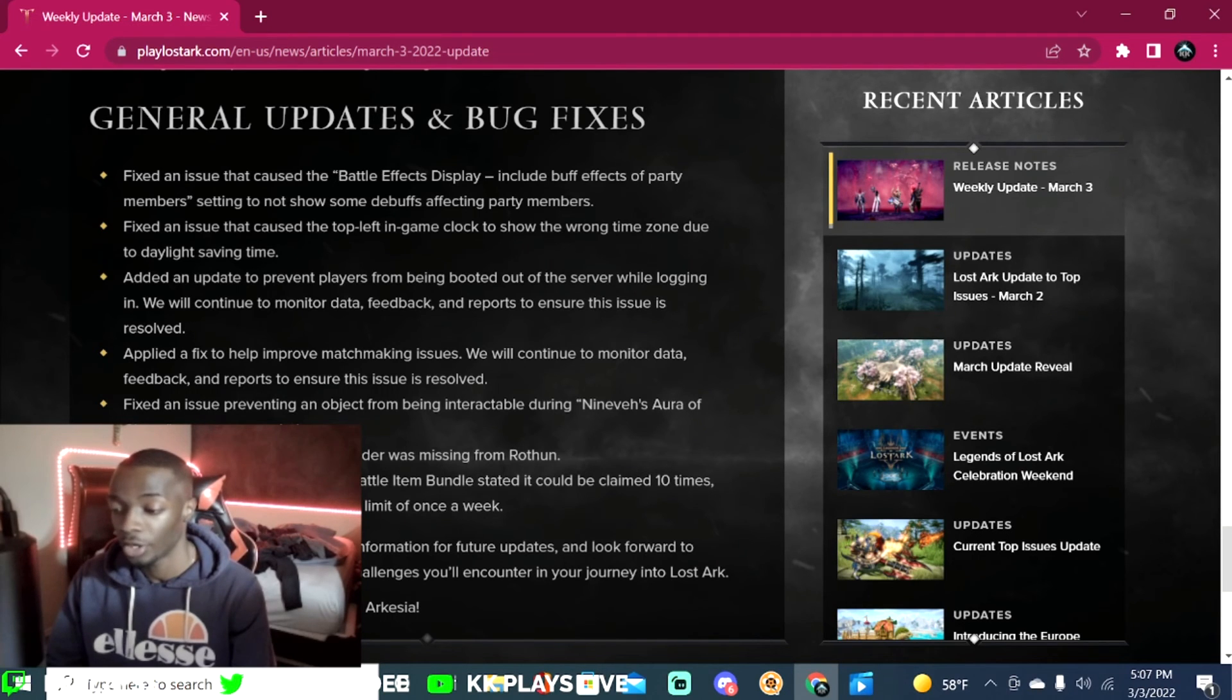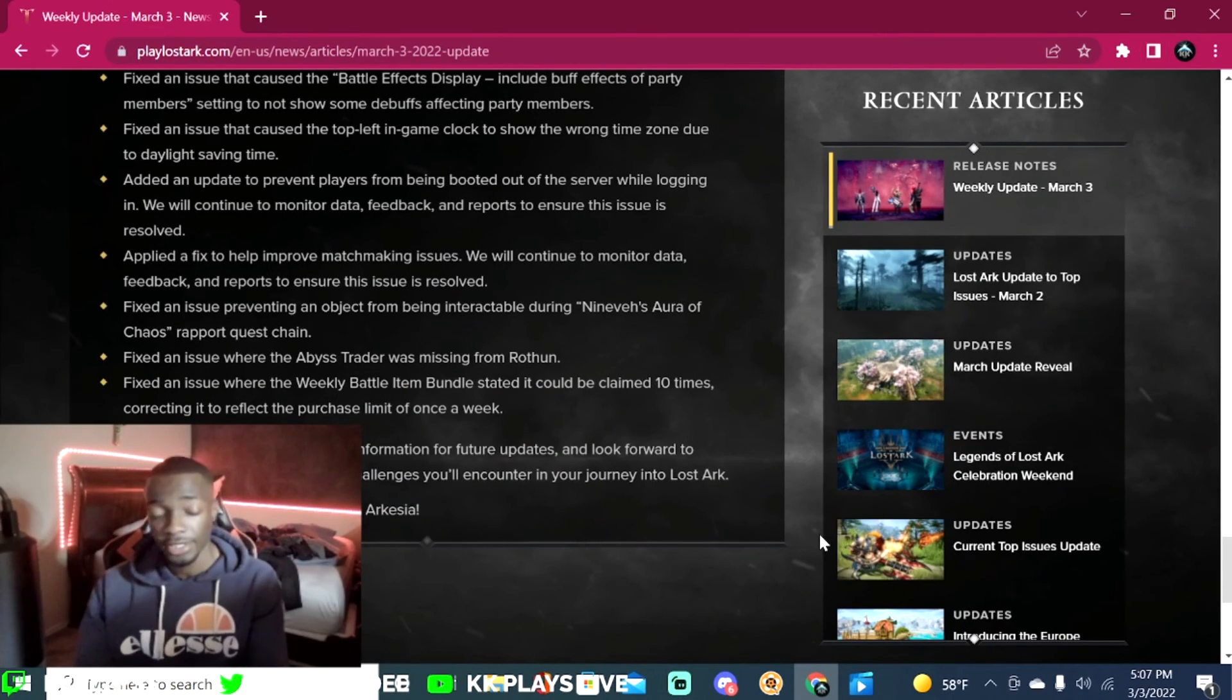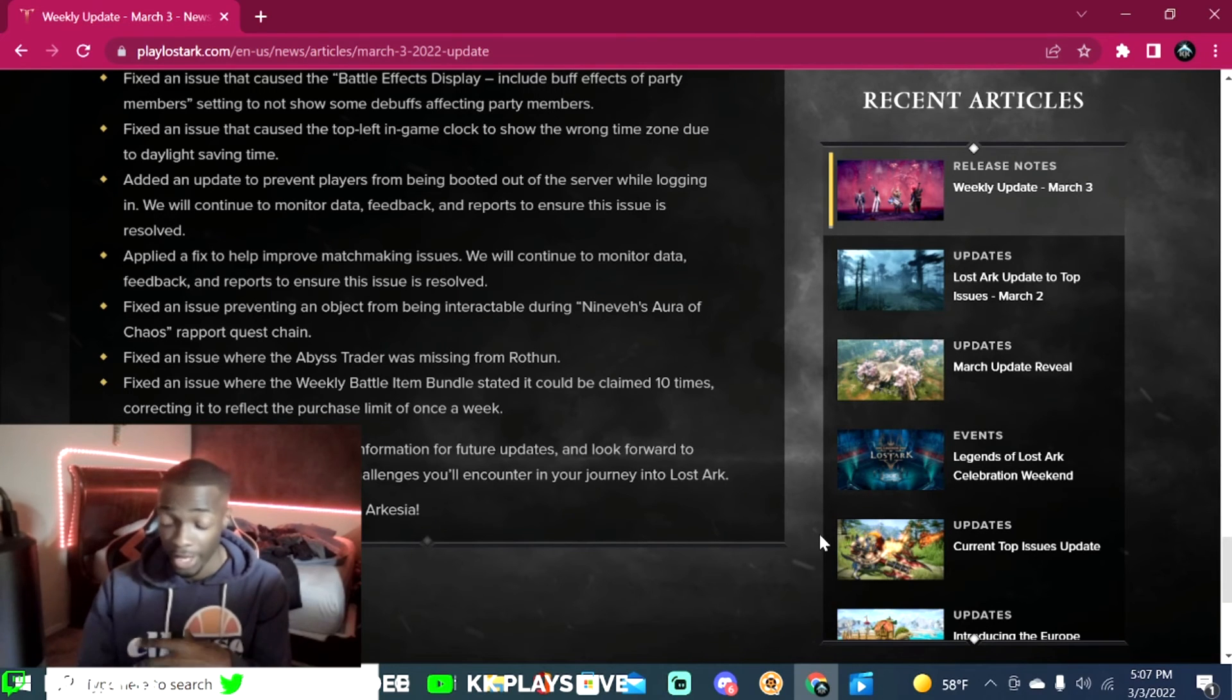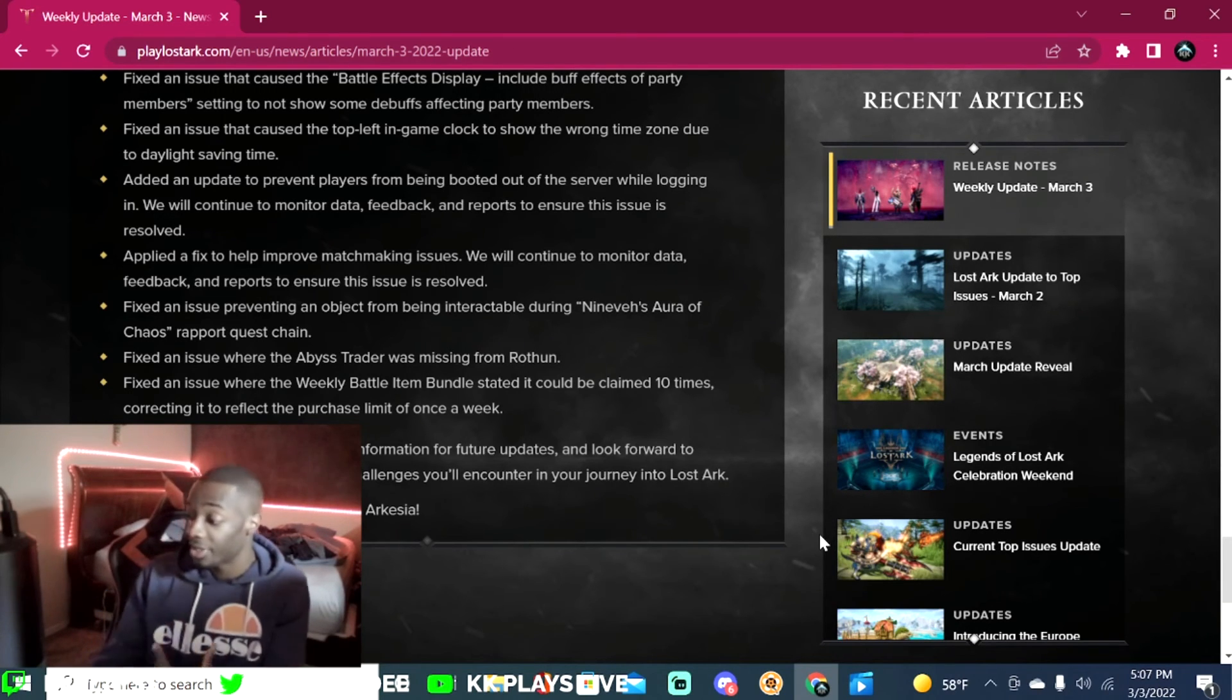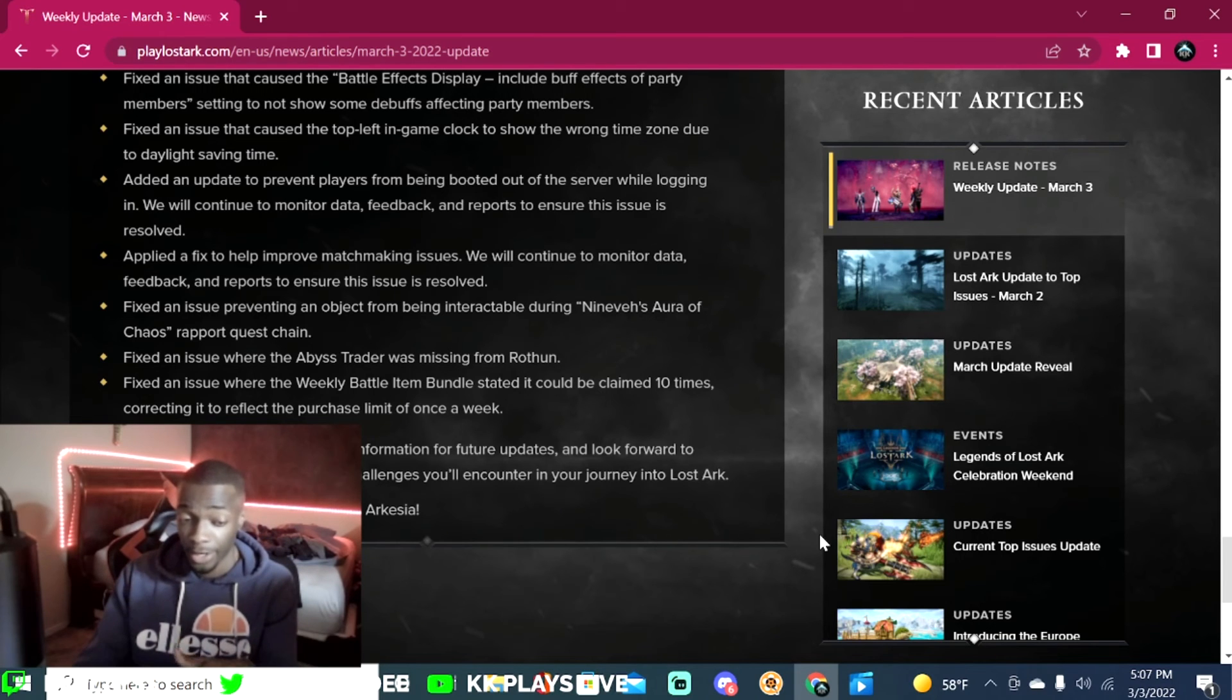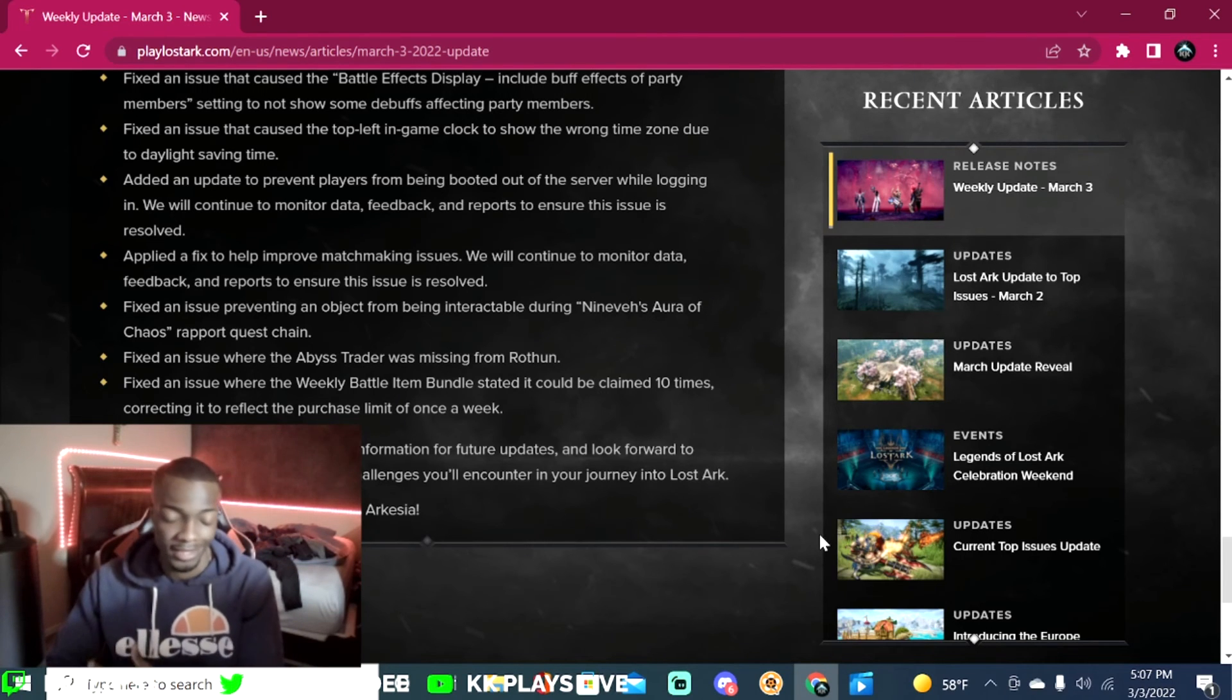Fix an issue where the weekly battle item bundle stated it could be claimed 10 times, correcting it to reflect the purchase limit of once a week. So that's the changes that they're rolling out. The update is coming out today. If you're in Pacific time like me, it's going to be at 10 o'clock, so 10 o'clock lights out, go to sleep, wake up tomorrow and play again.